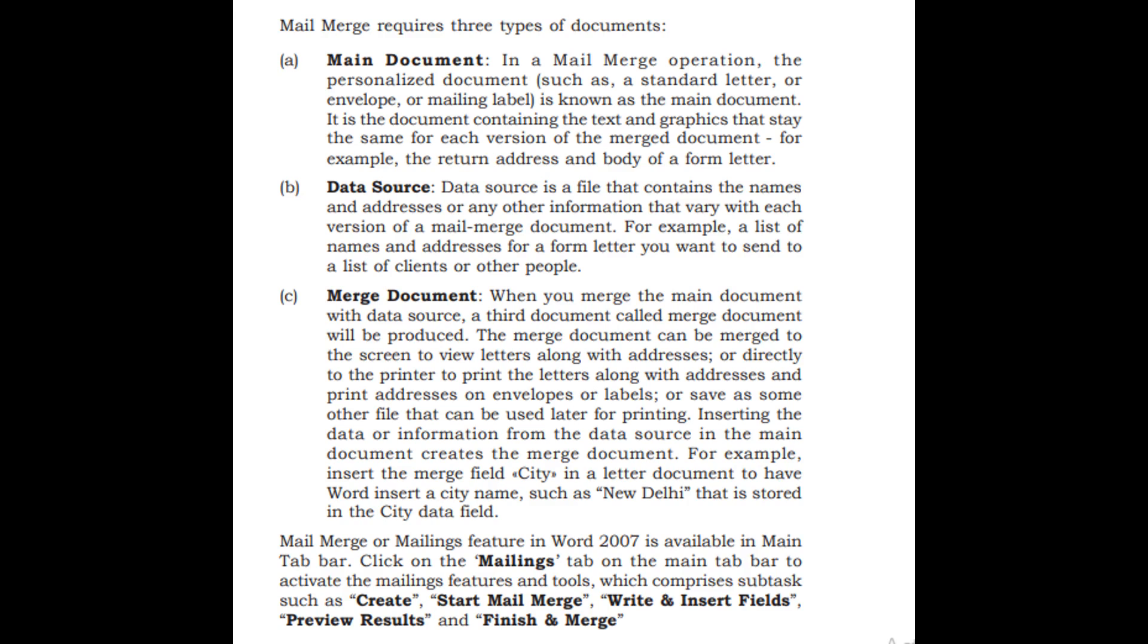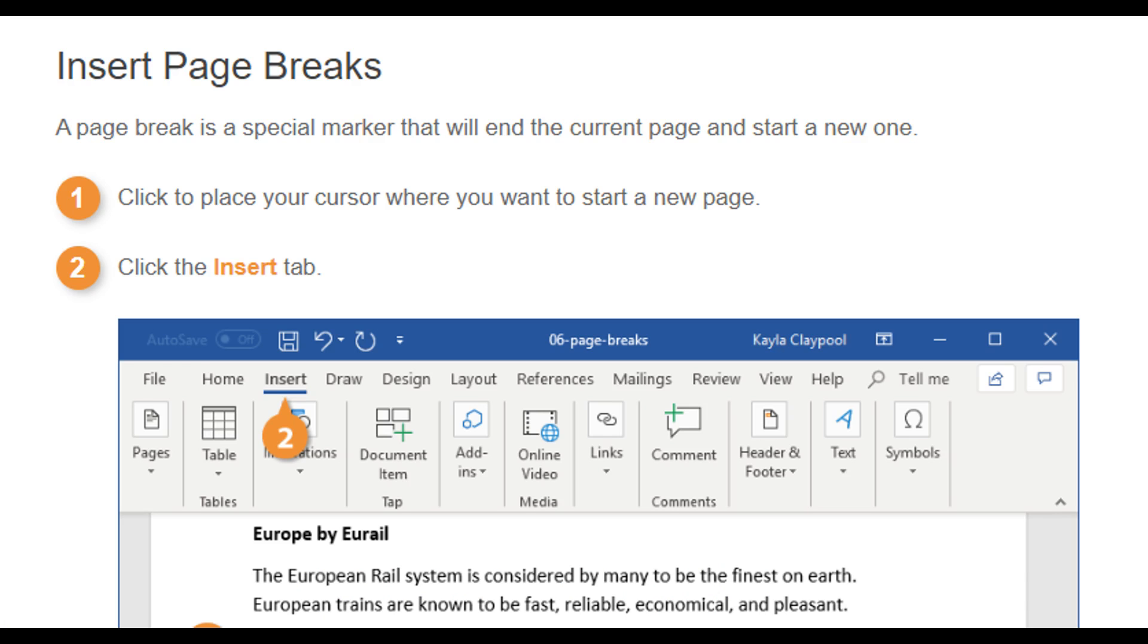Which comprises subtasks such as create, start mail merge, write and insert fields, preview results and finishes and merge.